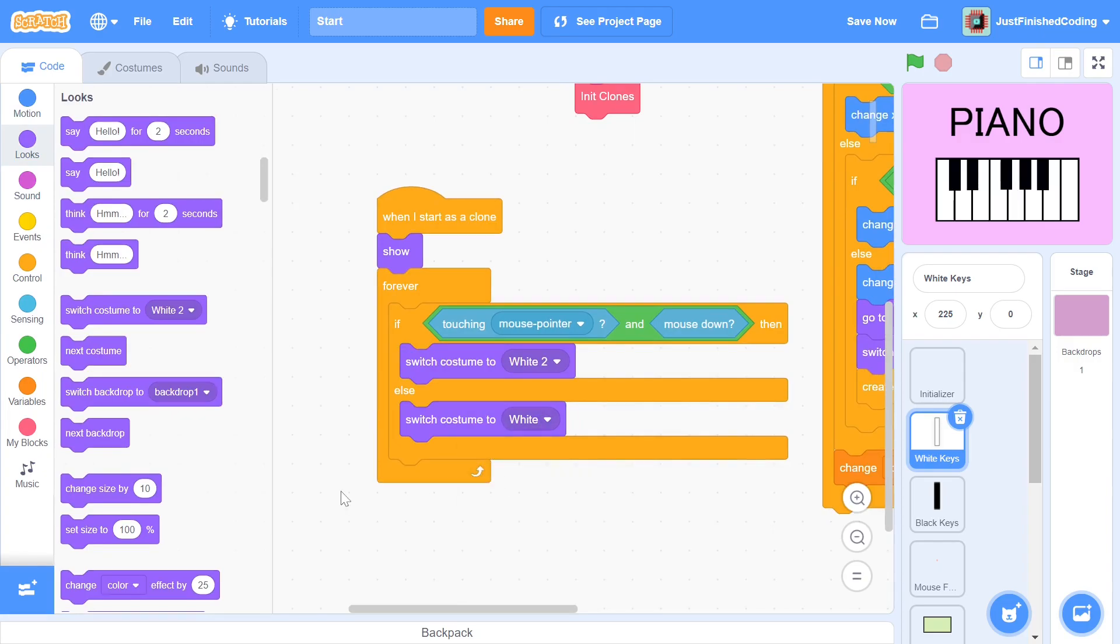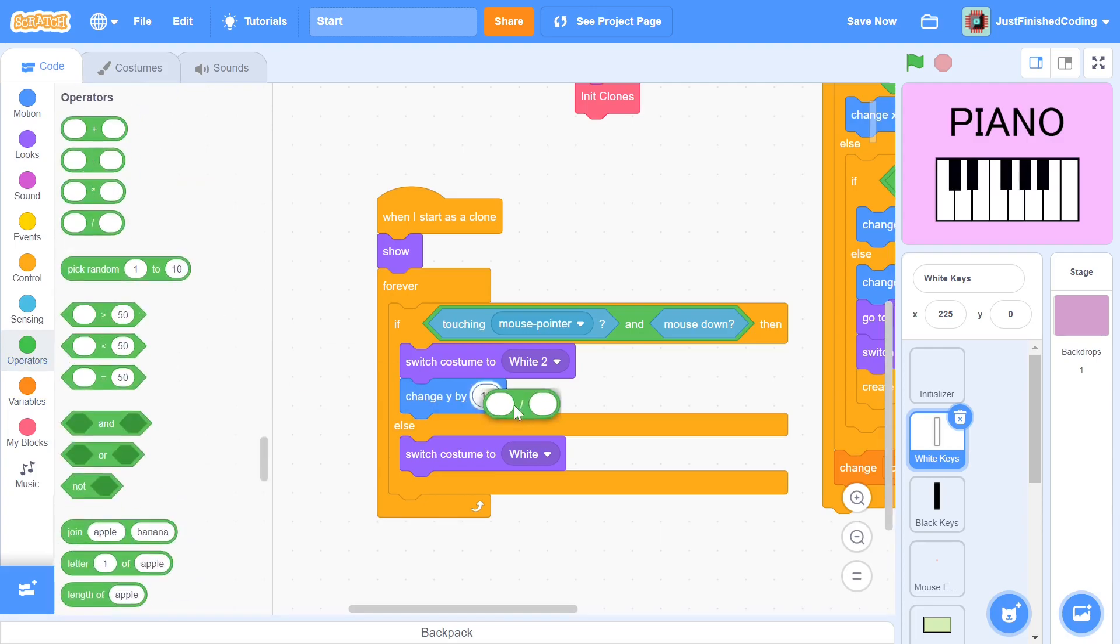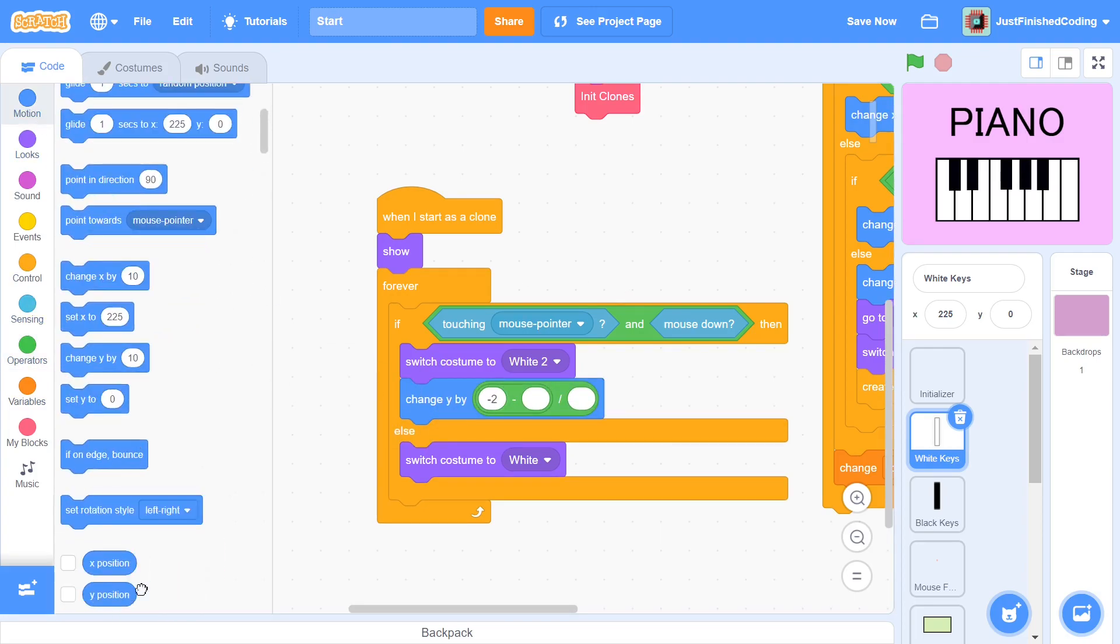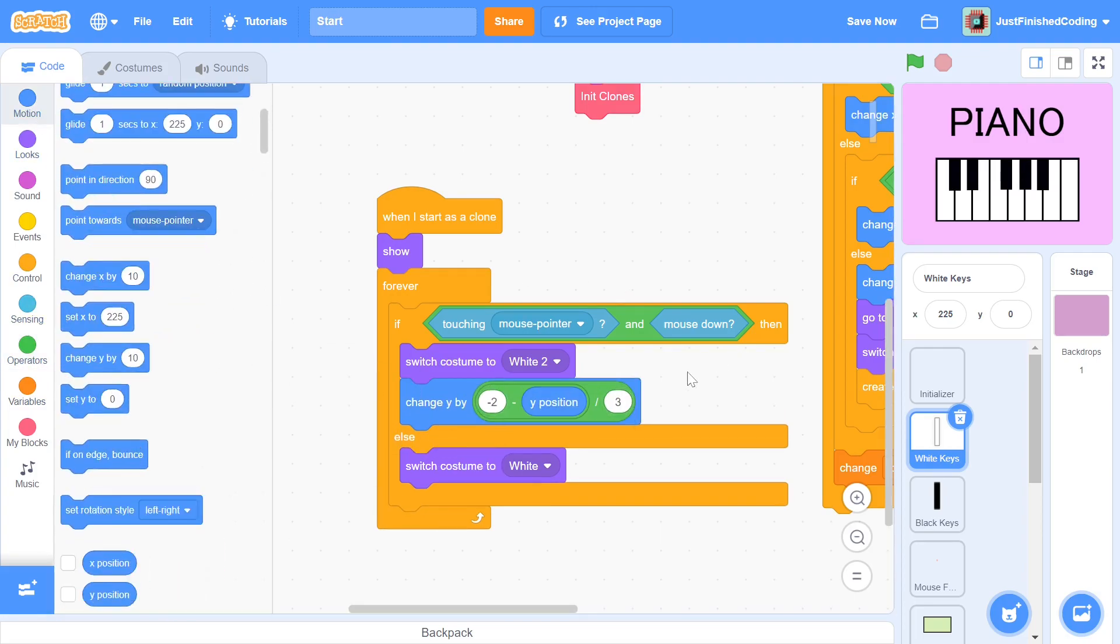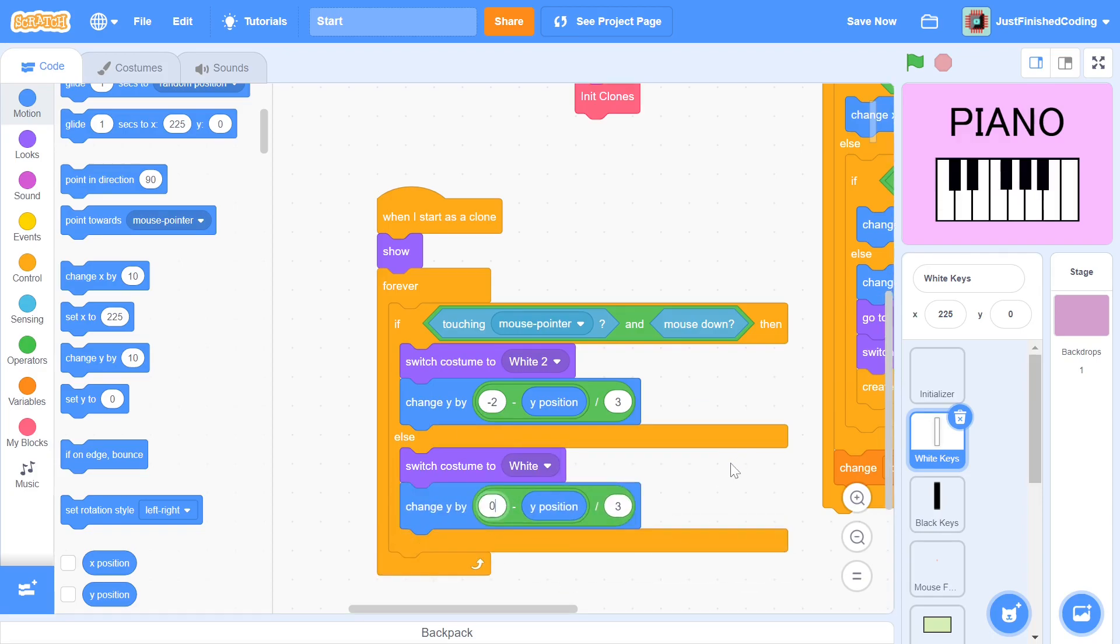We can also make the key move slightly downwards in order to create a better effect. Within the if statement, we change y by minus 2 minus y position, the whole divided by 3. This line of code will make sure that the clone slowly moves into a y position of minus 2. Similarly, within the else statement, we change y by 0 minus y position, the whole divided by 3. This line of code makes sure that the clone slowly moves to a y position of 0, where it is in line with the other clones.